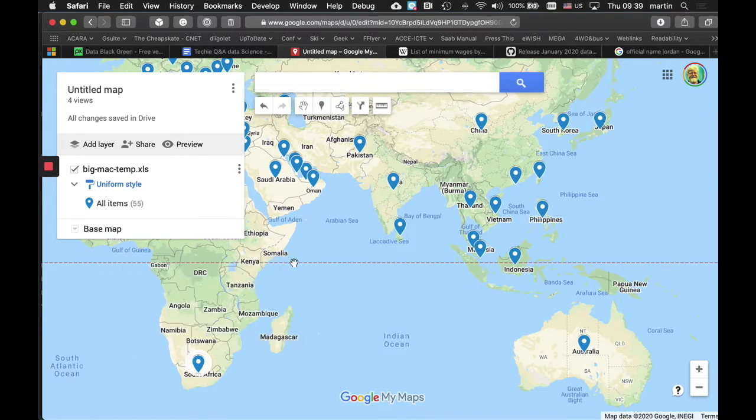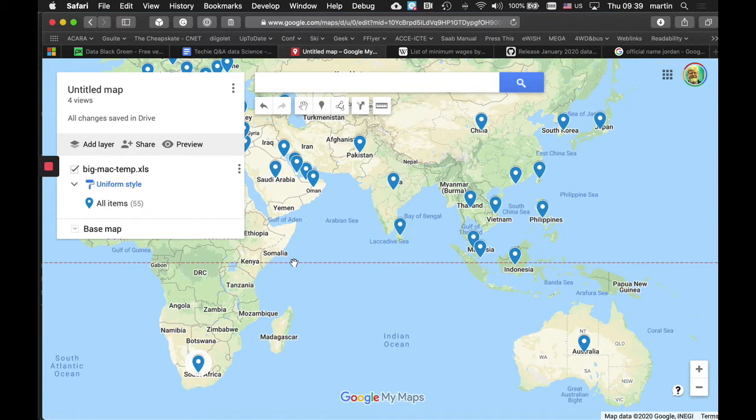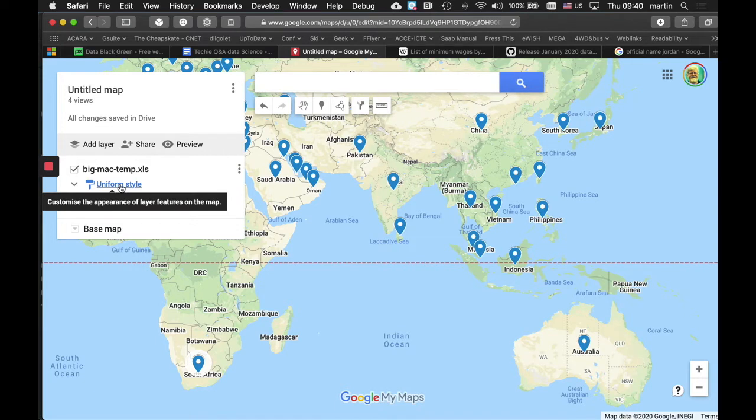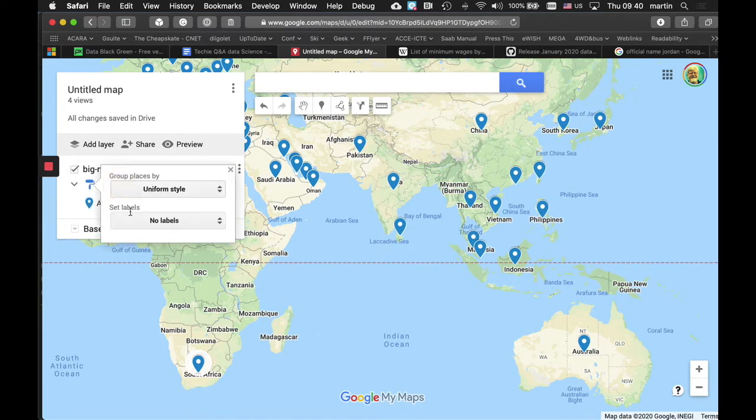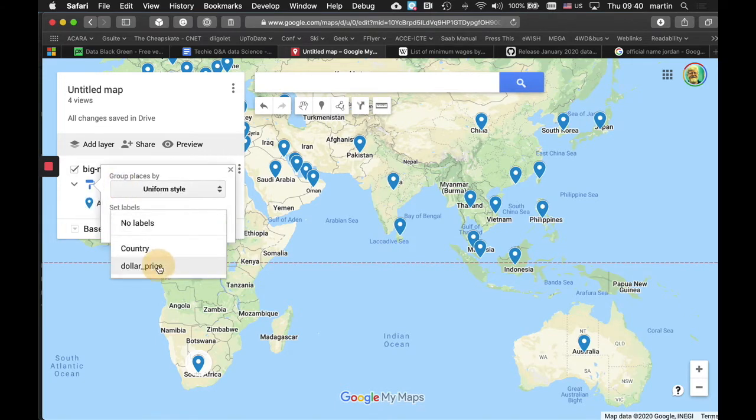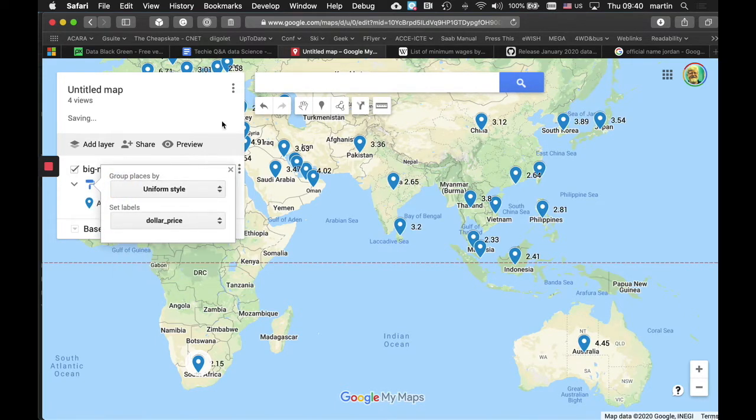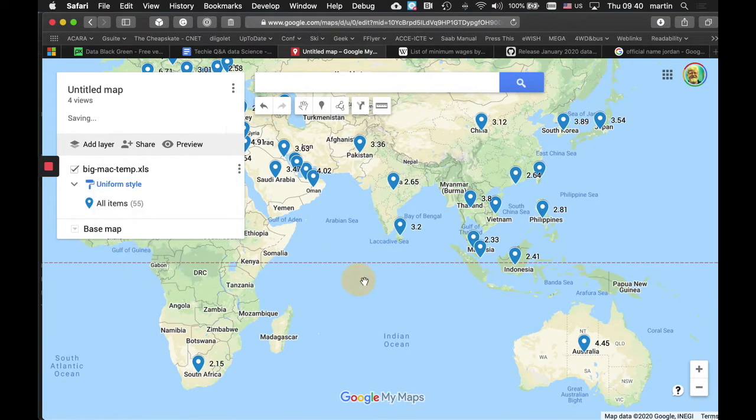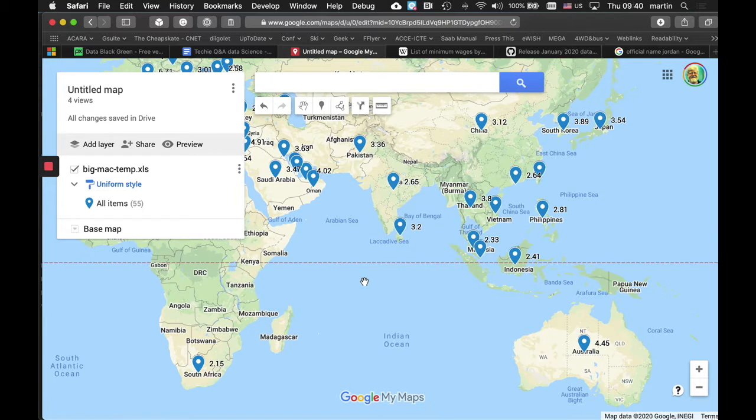First of all, we're going to clean up this map a little bit and make it look a little bit nicer. Now I want to change the style so that the labels actually show us the dollar price. This becomes a little bit easier now to navigate this map, because we don't have to click in and close windows all the time.